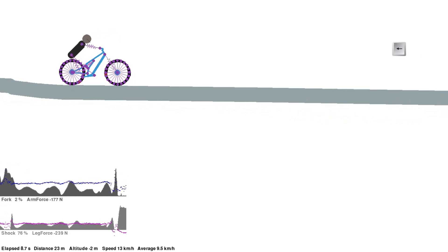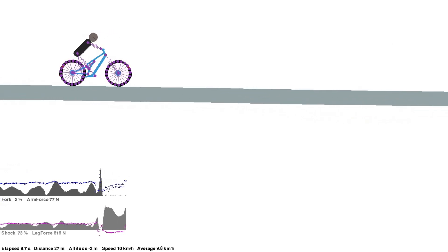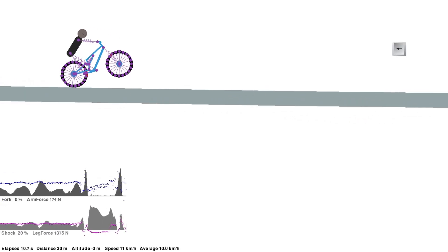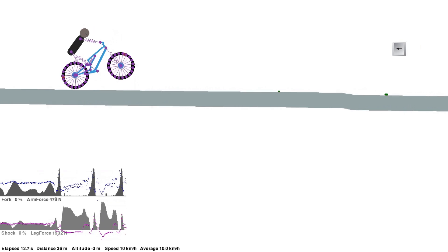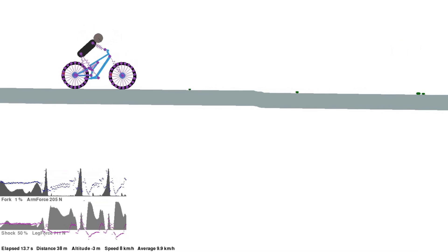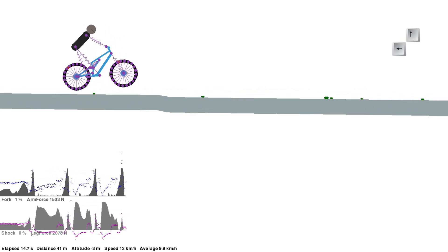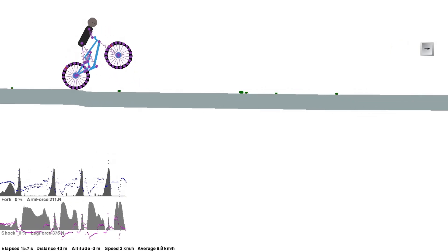Being able to unweight the front wheel is an important skill on the mountain, so I wanted to train a test rider on how to do a manual.